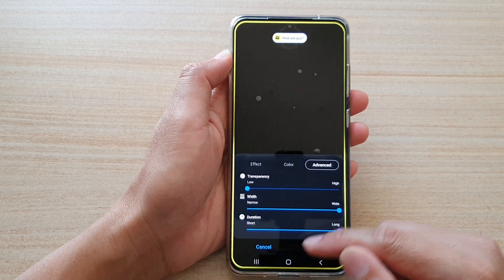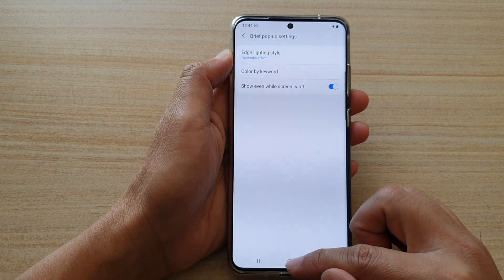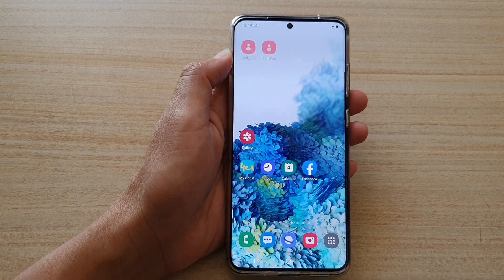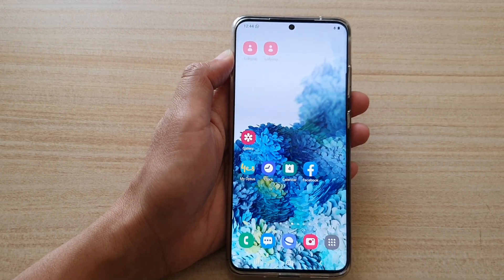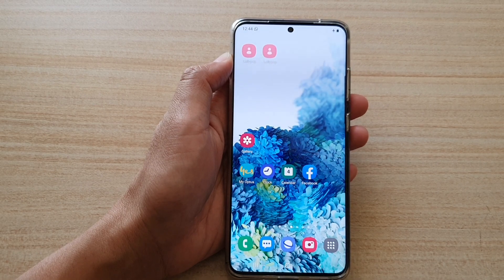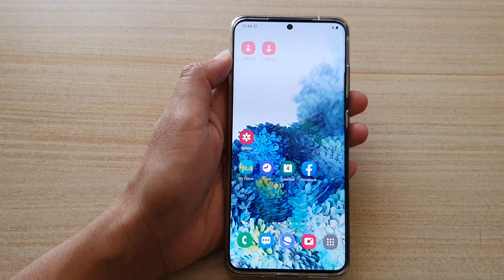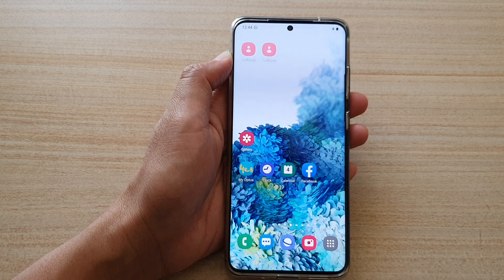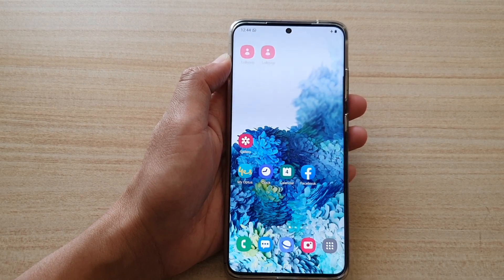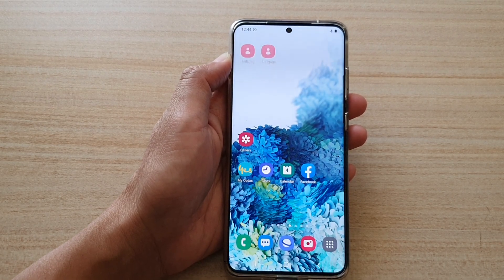And that's it — you can tap the home key to return to your home screen. So that's just to let you know if you're looking for the edge lighting settings, it has now been moved to the Notifications section. Thank you very much for watching, please subscribe to my channel for more videos.